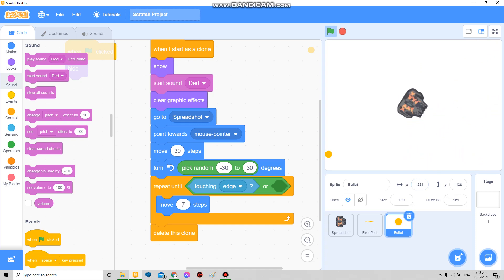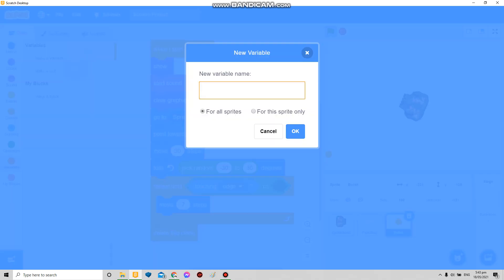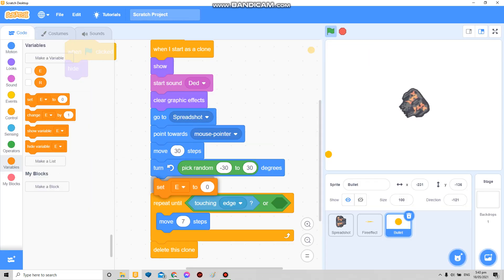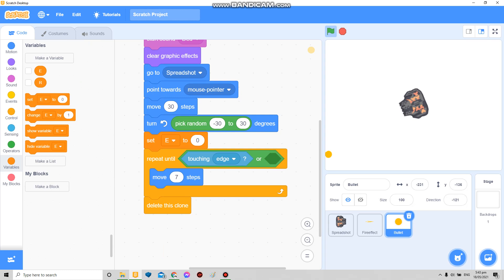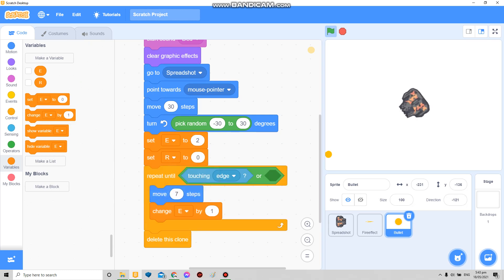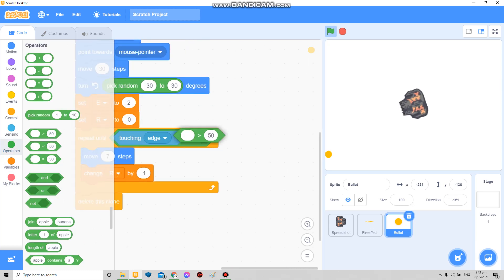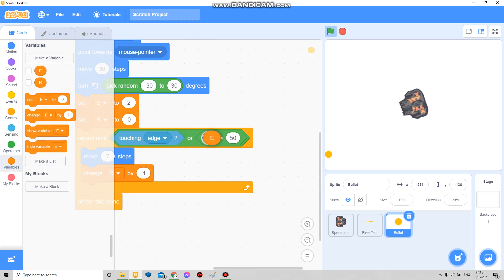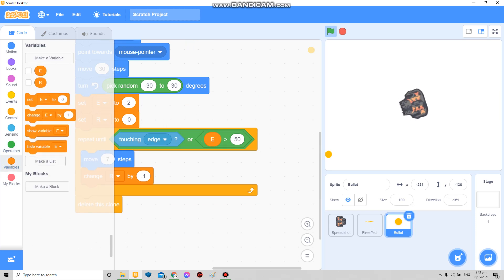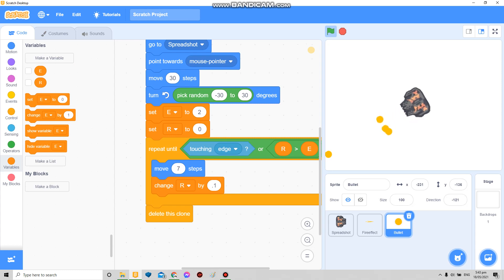Now if you want to add range — easy range — you can just do this: make a variable called E for the spread, and another variable R. Set E to your range, like maybe 2. Then change R by 0.1. So if R is already greater than E, it stops at a certain point — it has its own range.